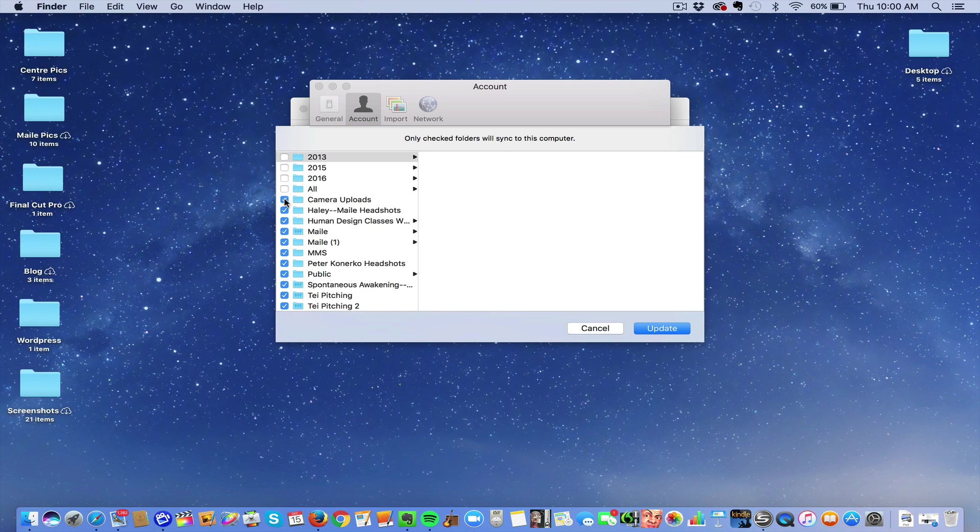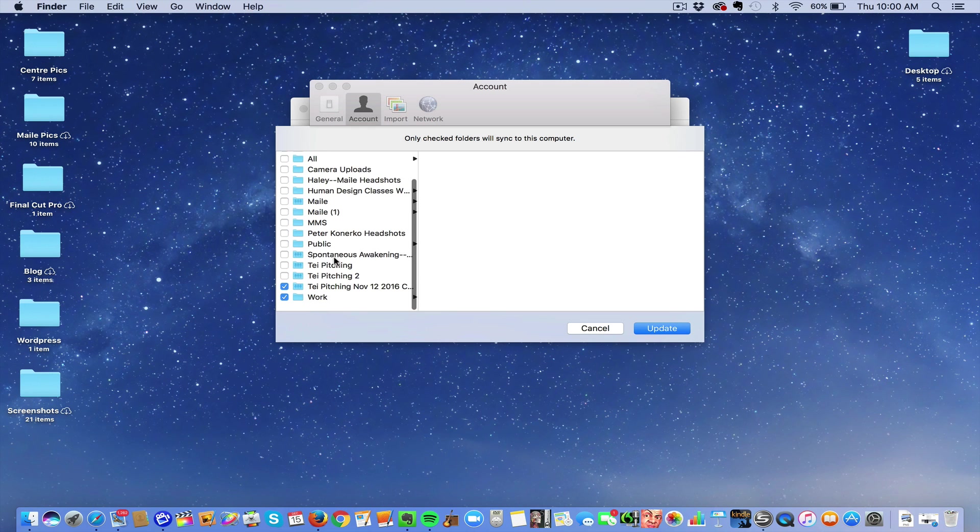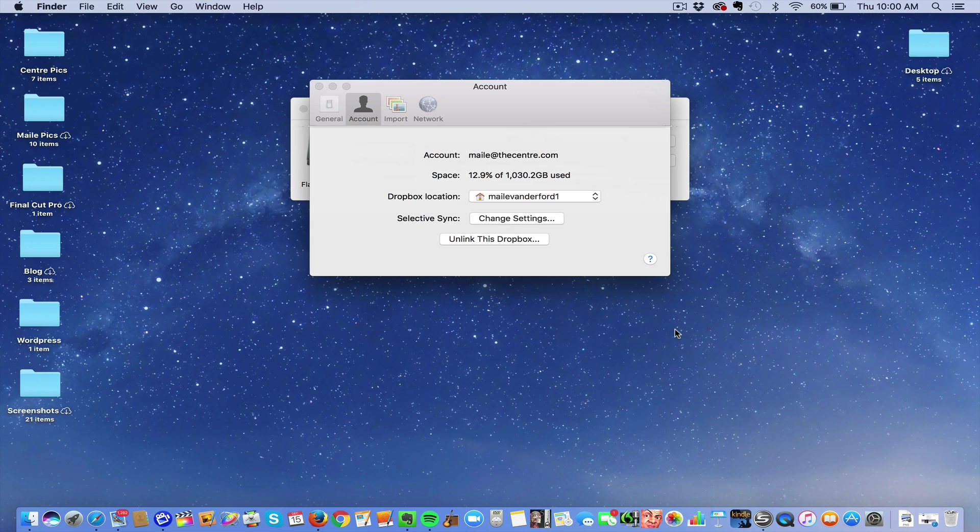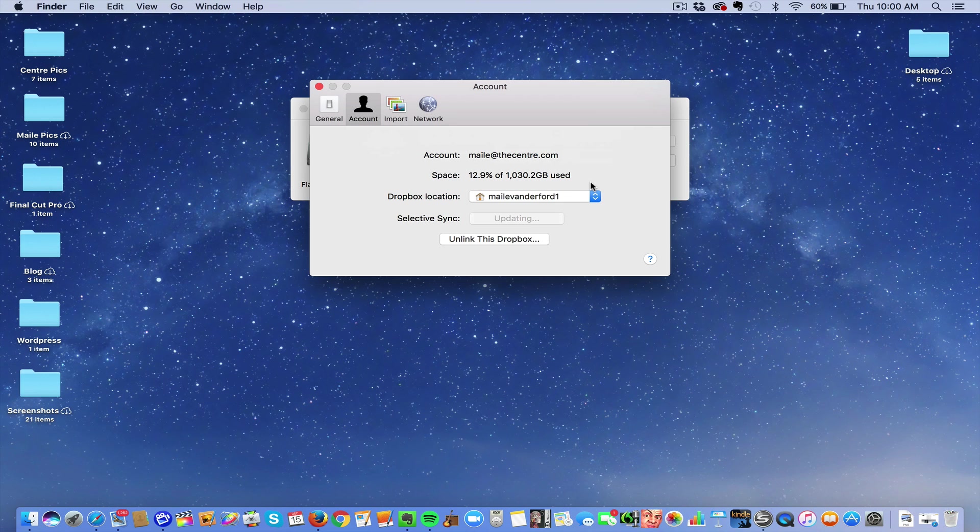And they will automatically be taken off of your hard drive space. So just take all these off and update, update. And what that does is it takes it completely off your hard drive.